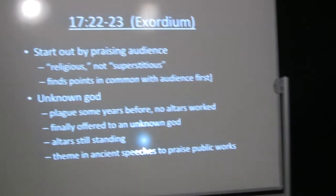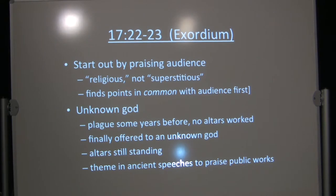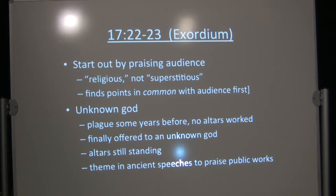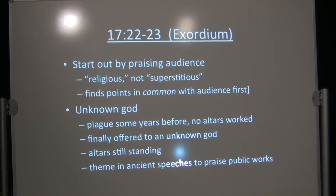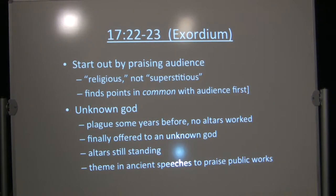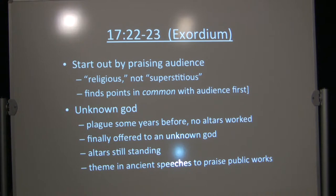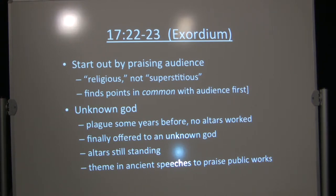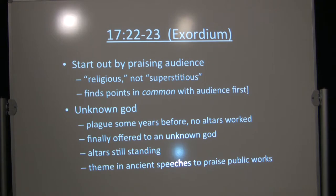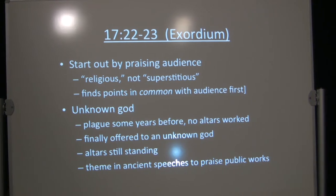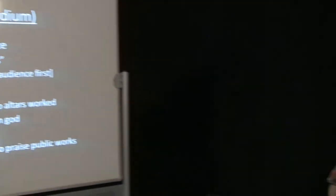Anyway, Paul speaks before them and he gives an exordium. An exordium or a proem was the introduction to your speech where you would kind of butter up the audience normally. You'd start out by praising the audience. And so when Paul says to them, I see how religious you are, sometimes it's translated superstitious, the word is potentially ambiguous, but he's probably not starting off by insulting them. That would not be a good way to start off and he wouldn't get to finish his speech.